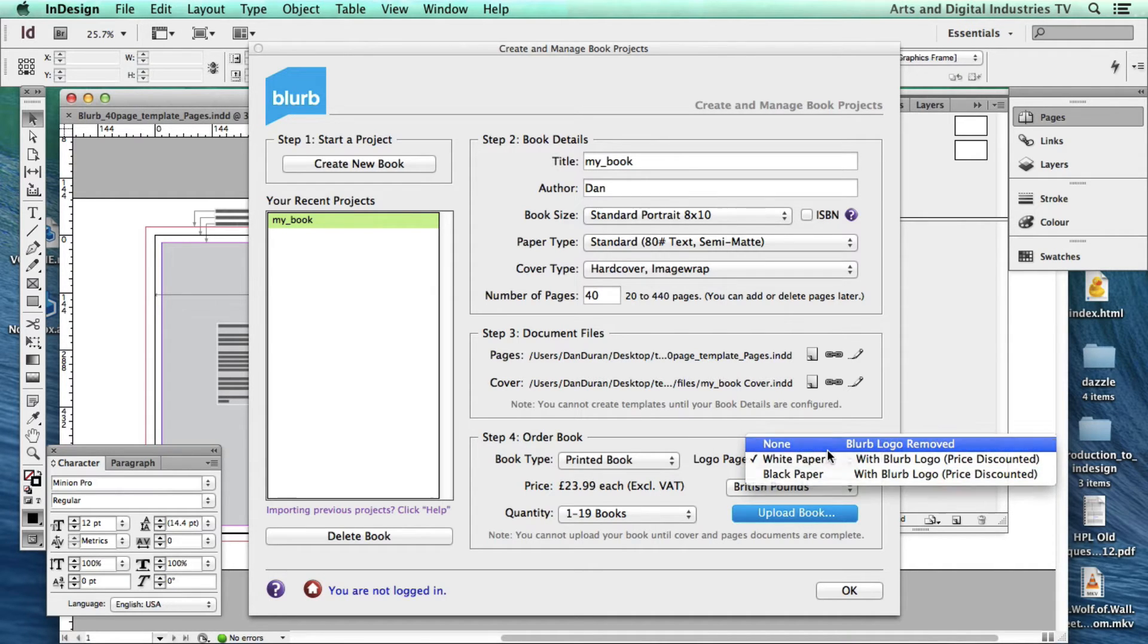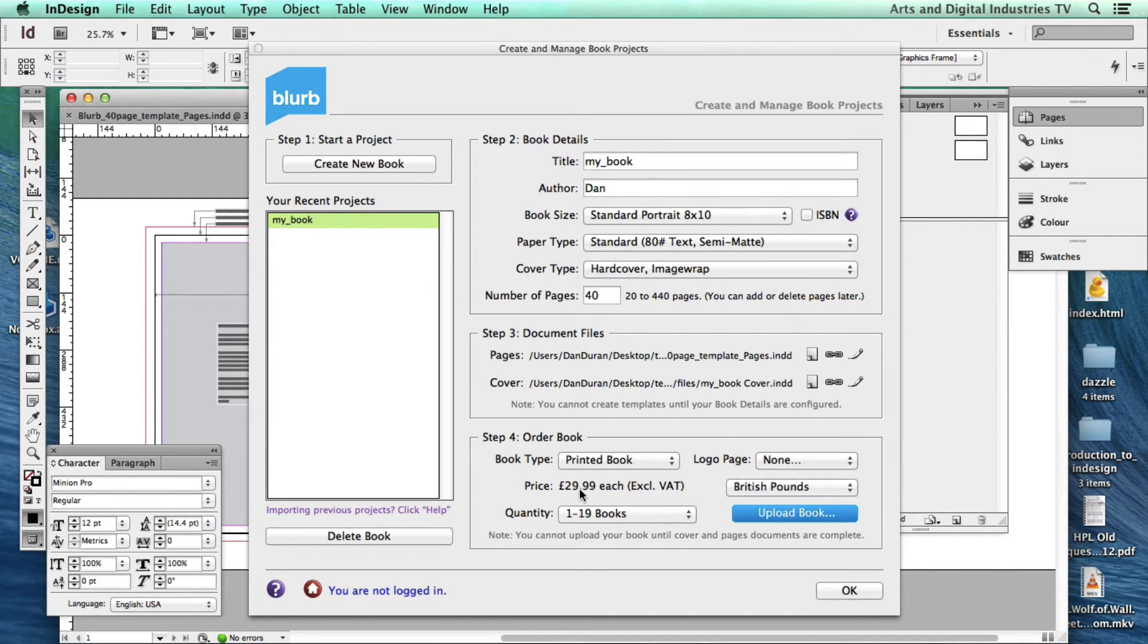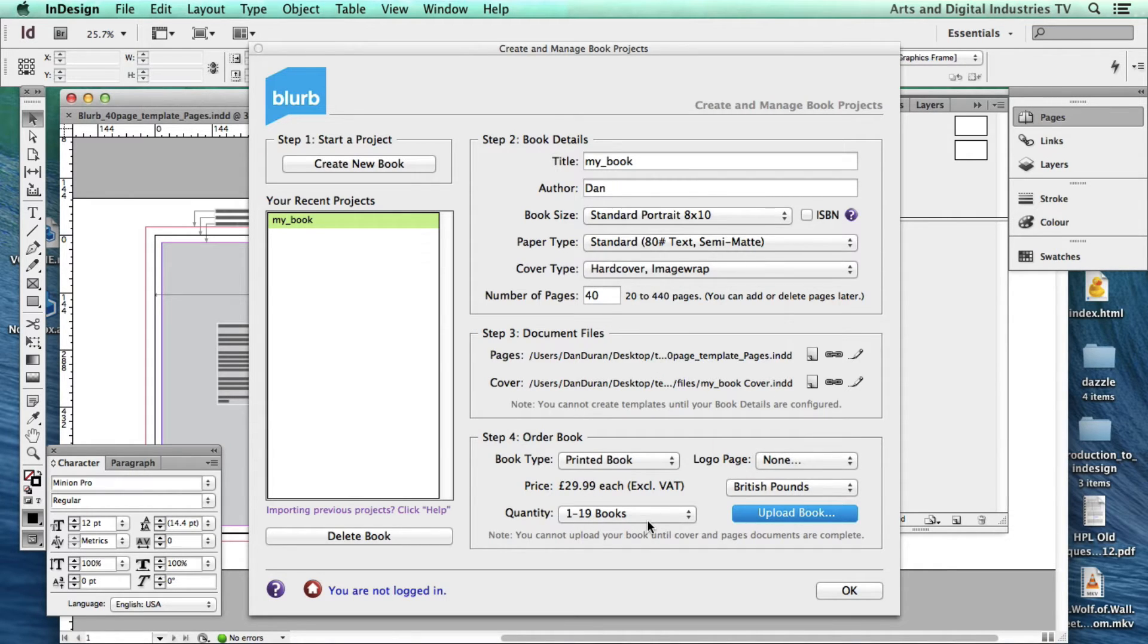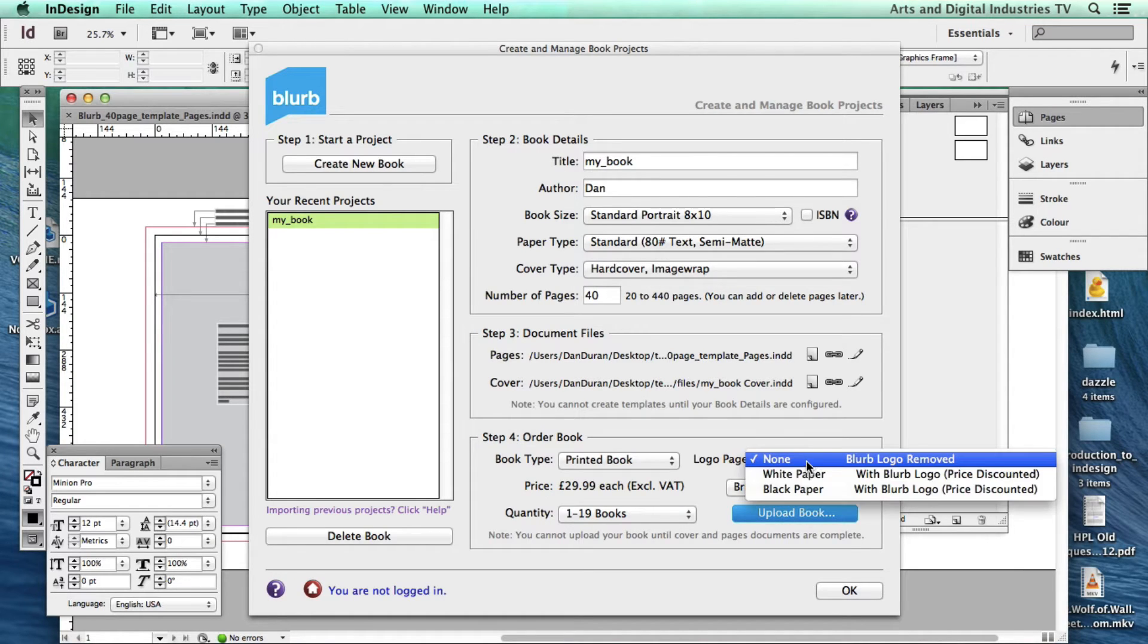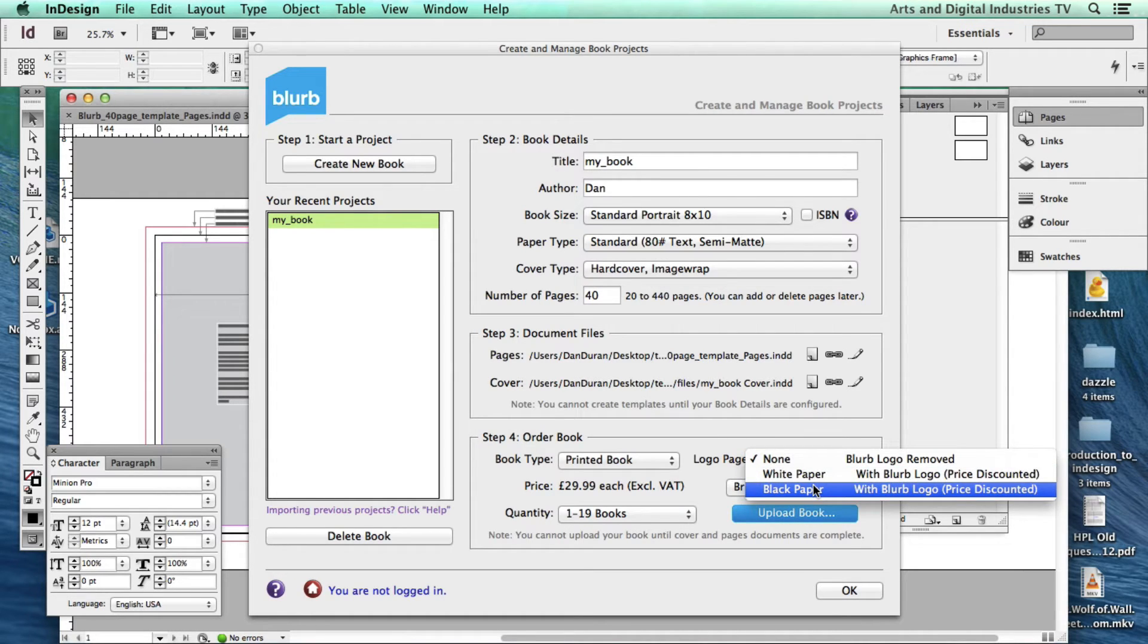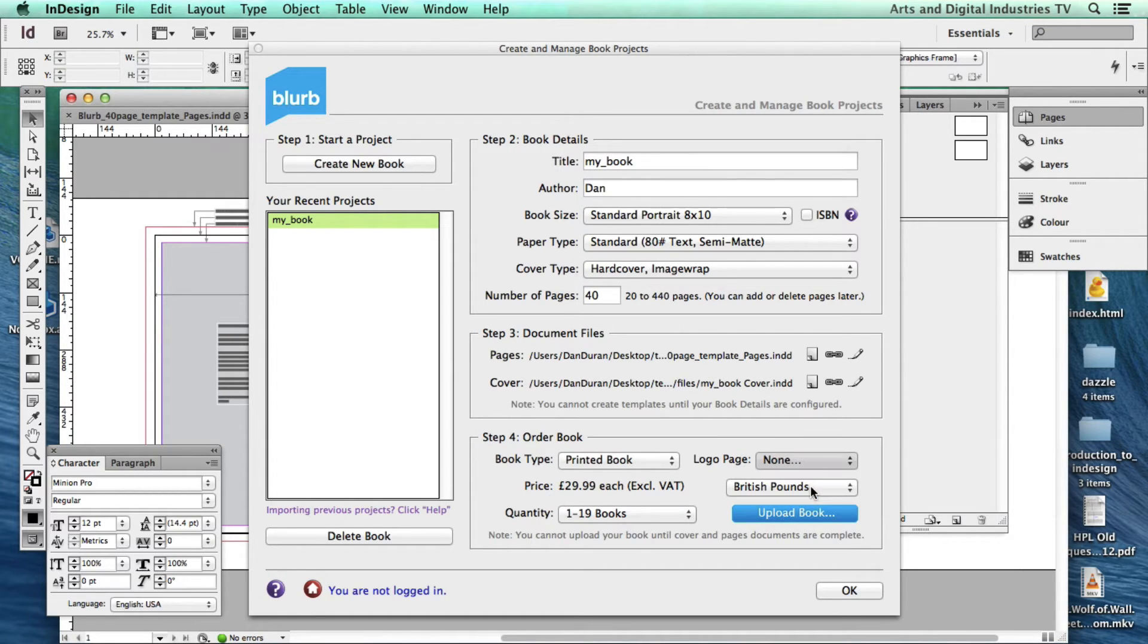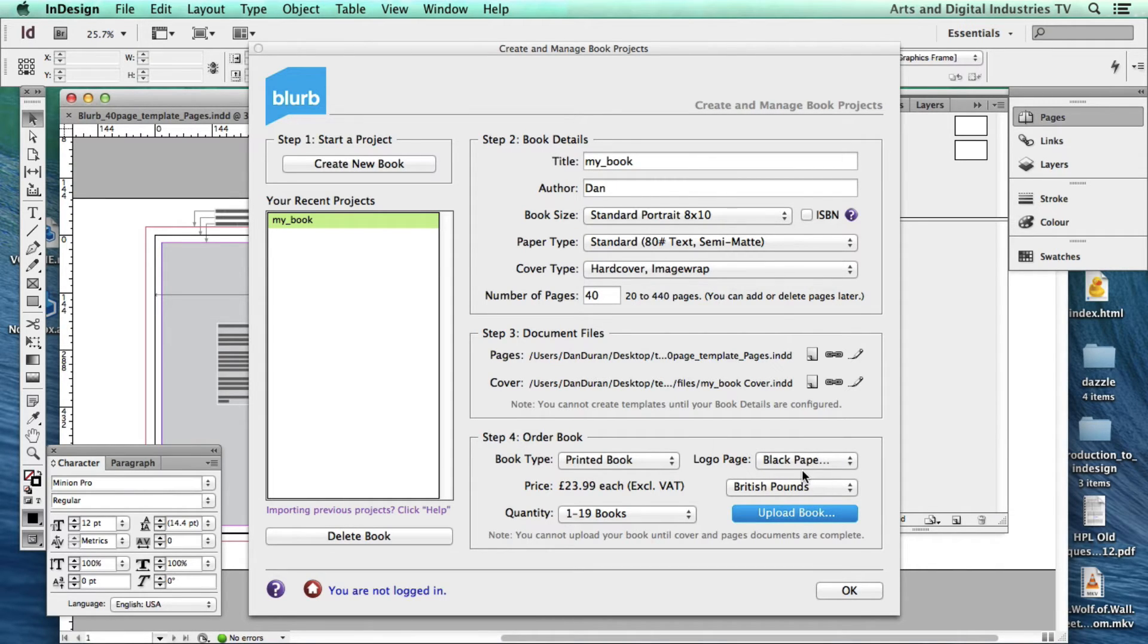So without the logo if I choose that option the book price goes up. Now obviously depending on how many pages that price will be different. And obviously the prices do fluctuate. So I'm going to choose black paper and I may well end up as a little cheat once this arrives, actually cutting that page out so there isn't a Blurb logo there anymore.